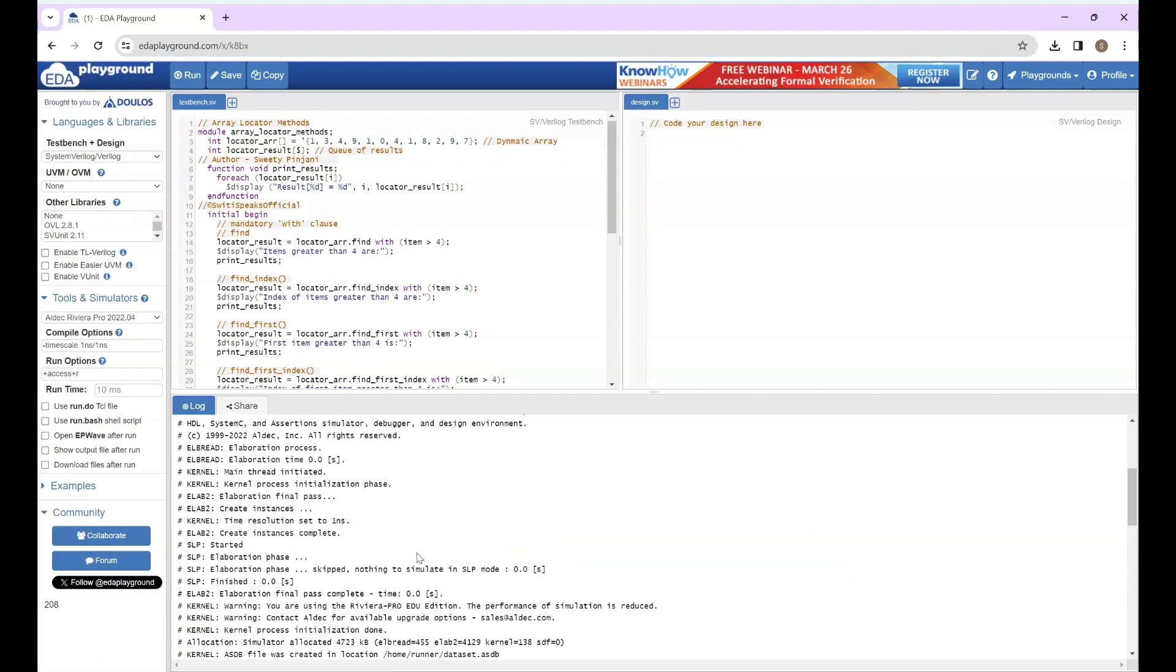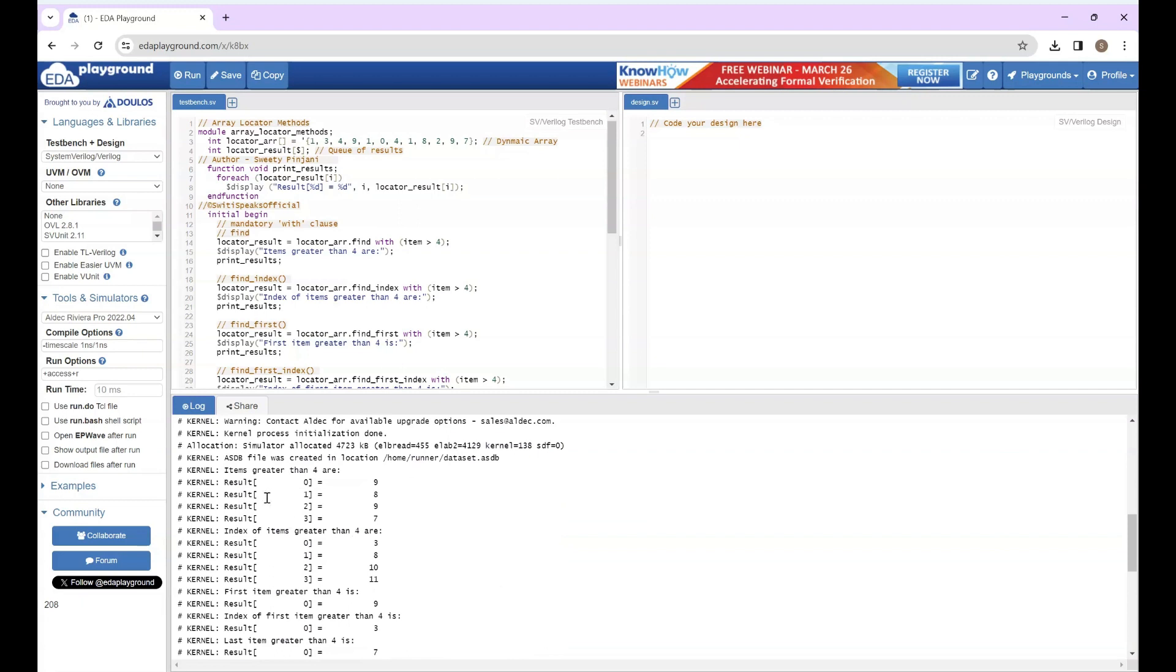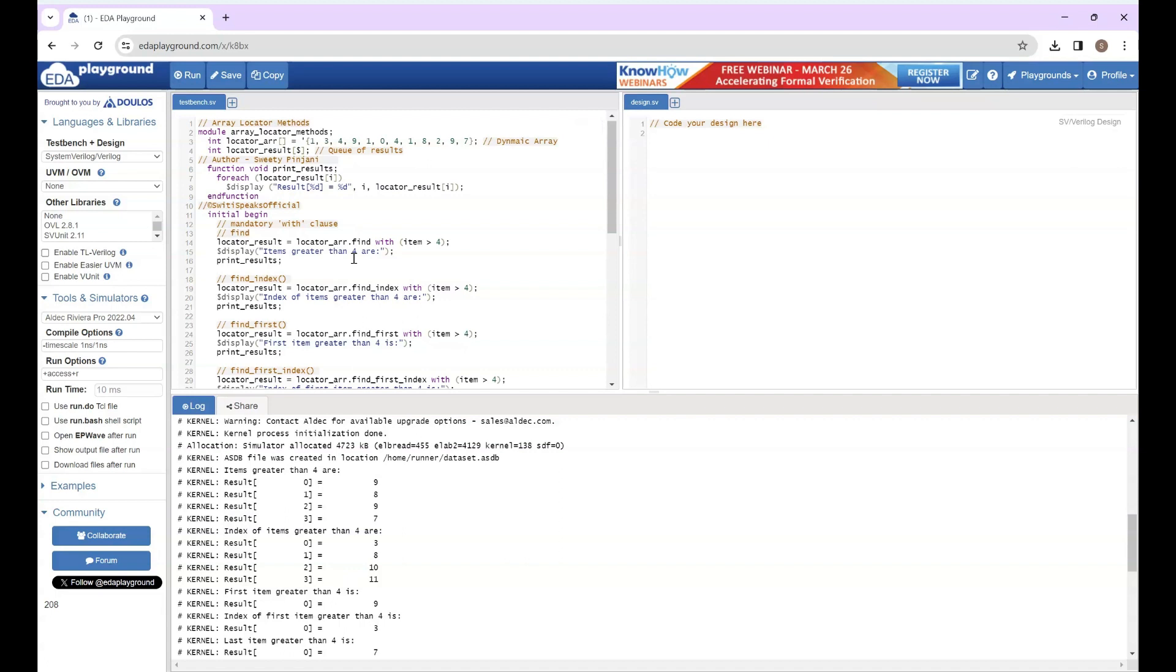Let's go up. Okay, this is the first result. Which are items greater than 4? If you see, there is 9, then there was 8, and there was 9, and there was 7 - these elements. After that I want to print the index of these elements. So 9 has index 3, 8 if you check will have index 8, similarly 9 will have index 10 and 7 will have index 11.